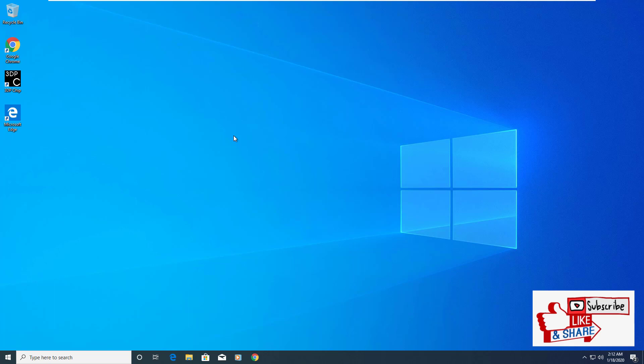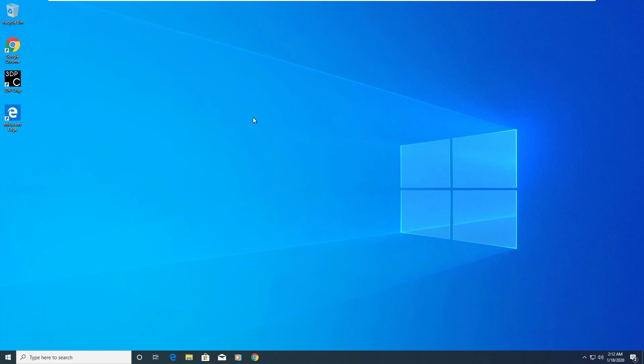So once again, this is Luis from Luis's Geeks World. Please subscribe to my channel, and if you have any questions as mentioned, please send me a message and I'll get back to you. Thank you very much for watching. Have a great one.